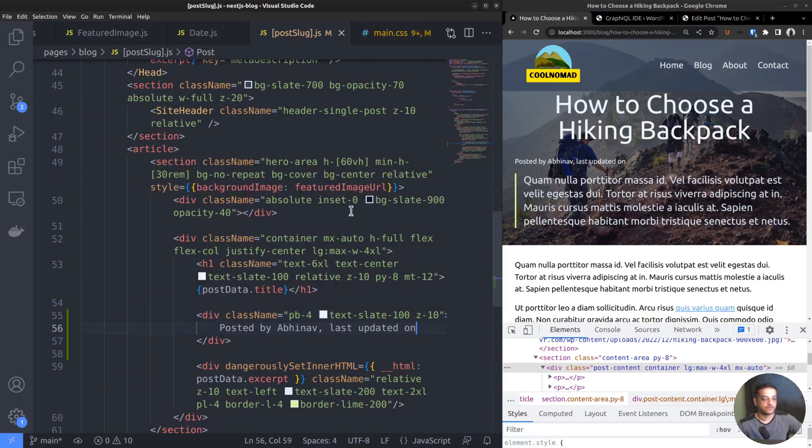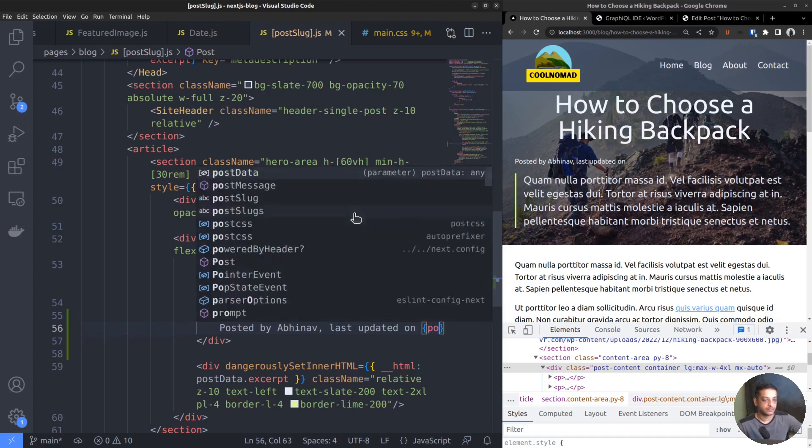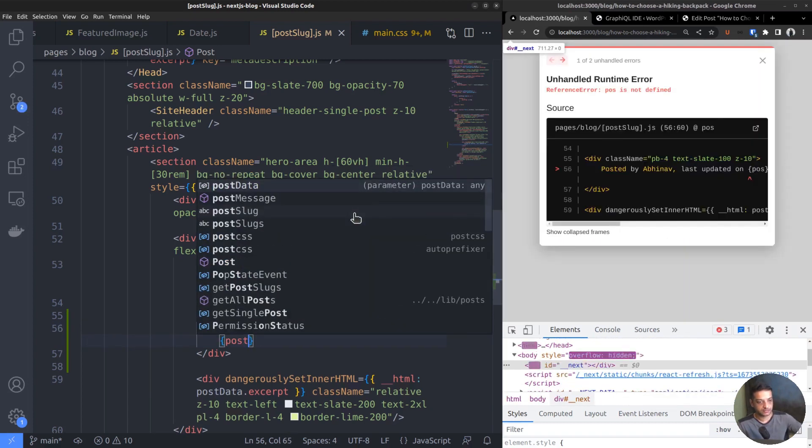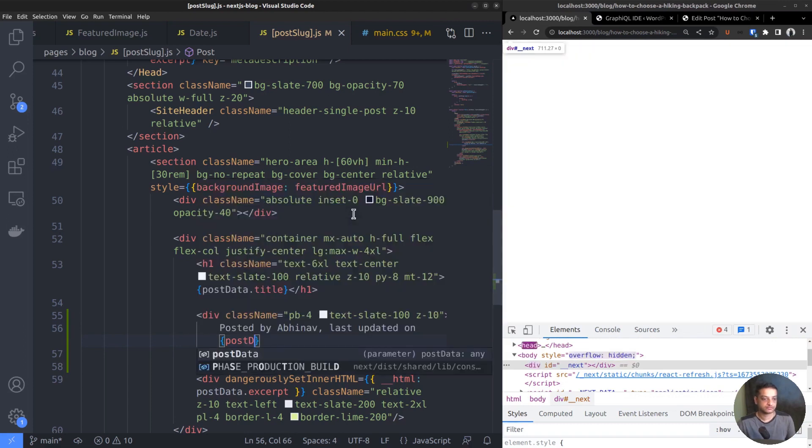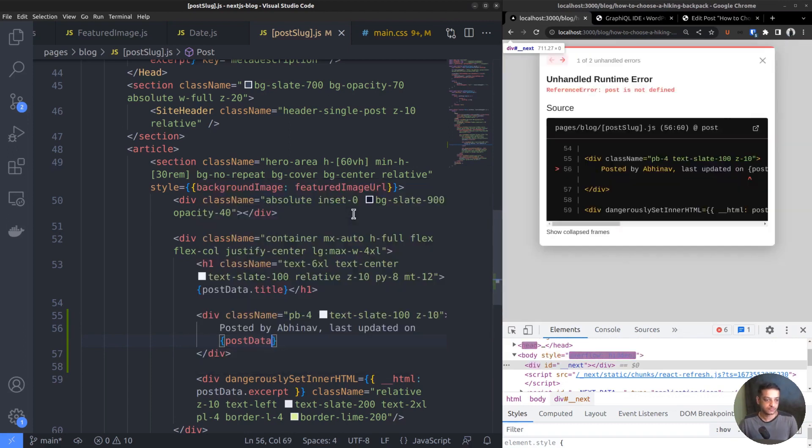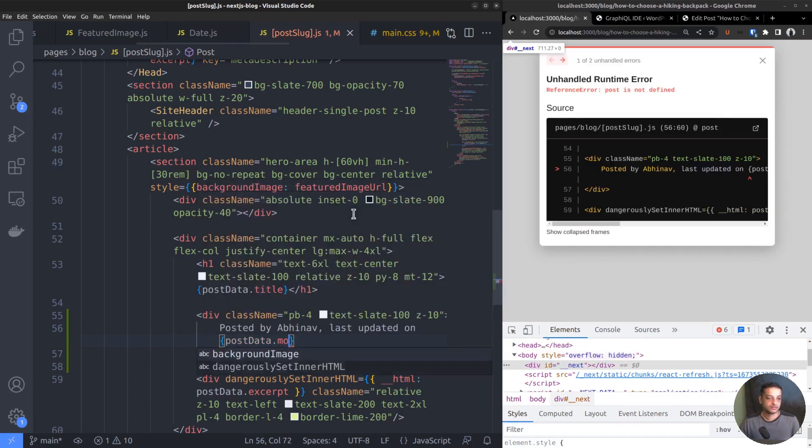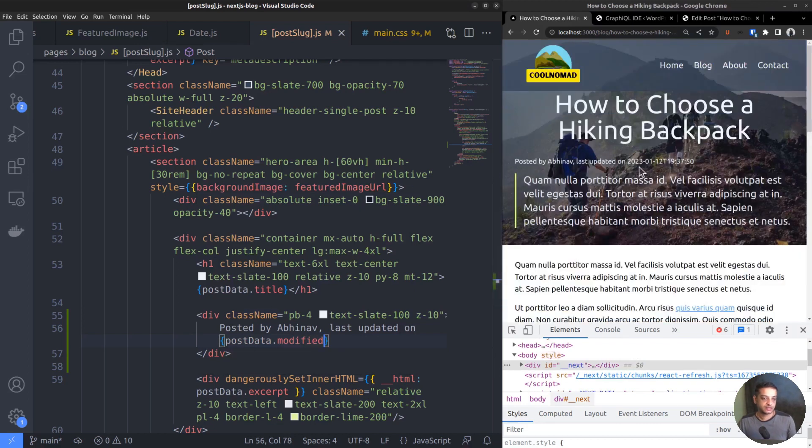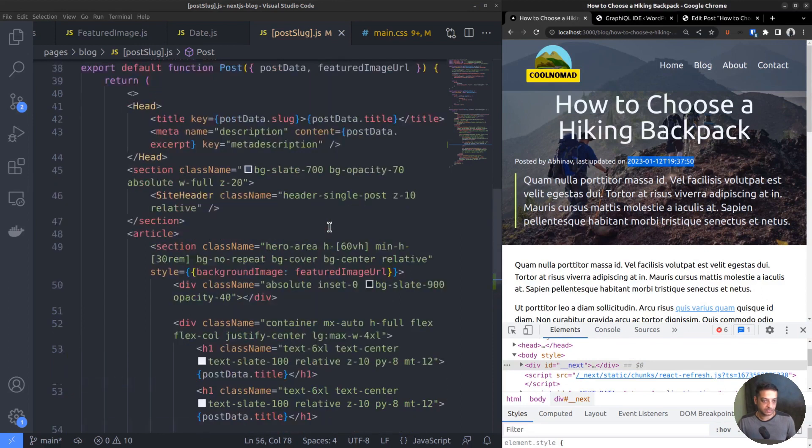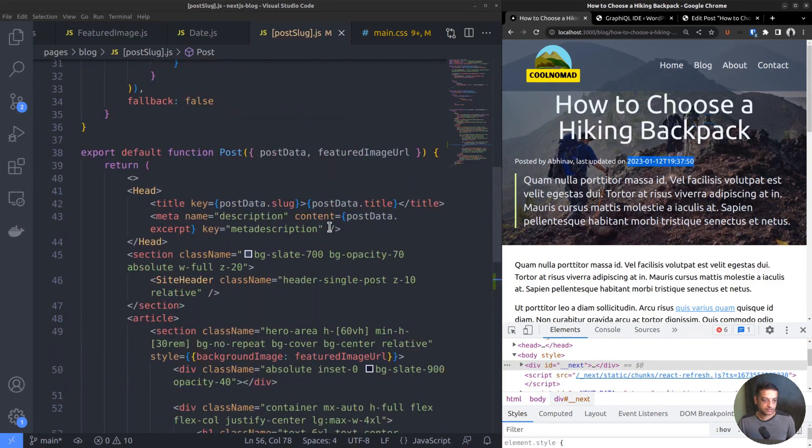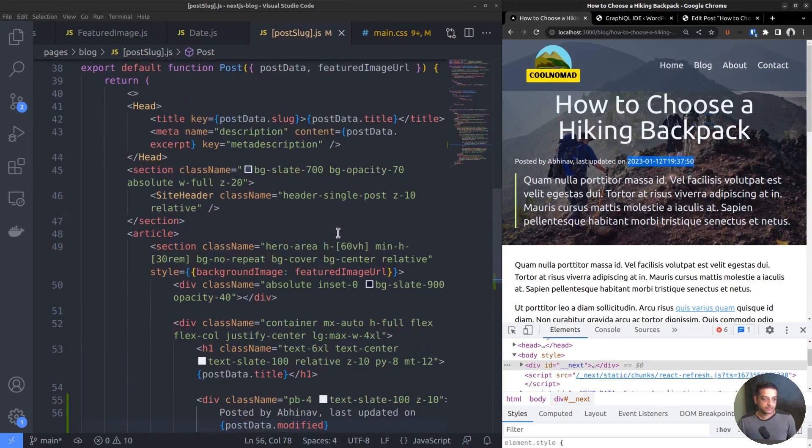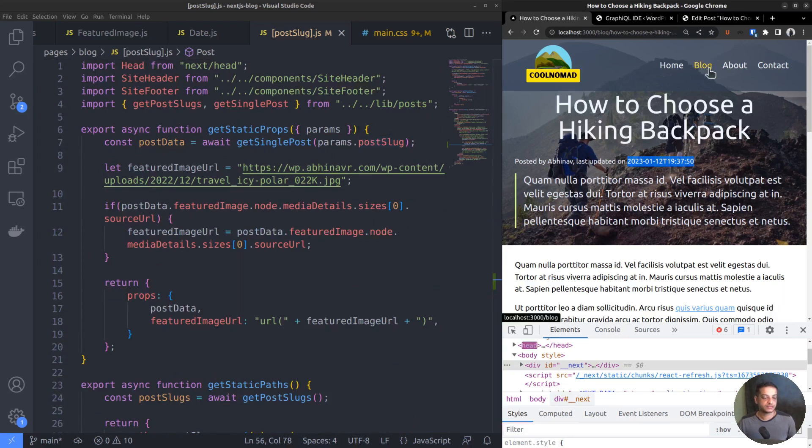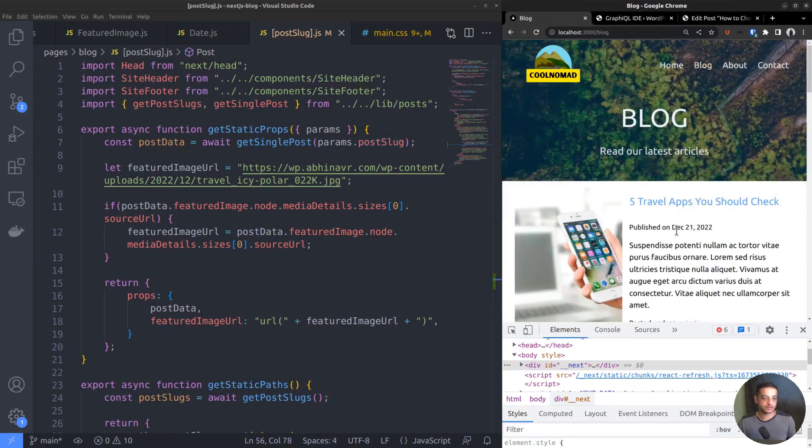Now for the modified date, if we try to output it as it is, PostData.modified, it appears like this. It's not that readable, so we want to convert the format to a more readable one. We had done that already when we created the blog index page, so just repeat the same thing here as well.